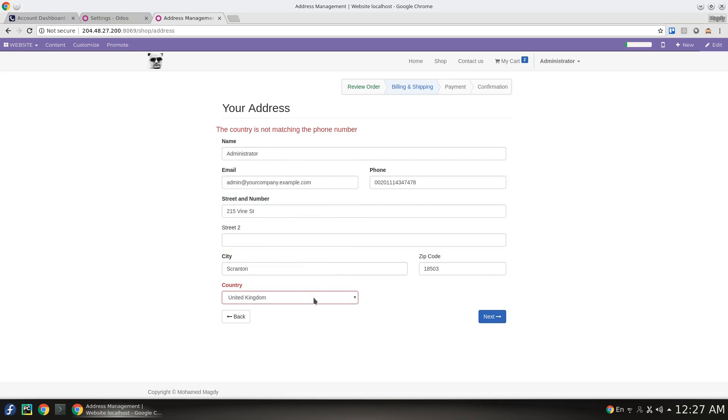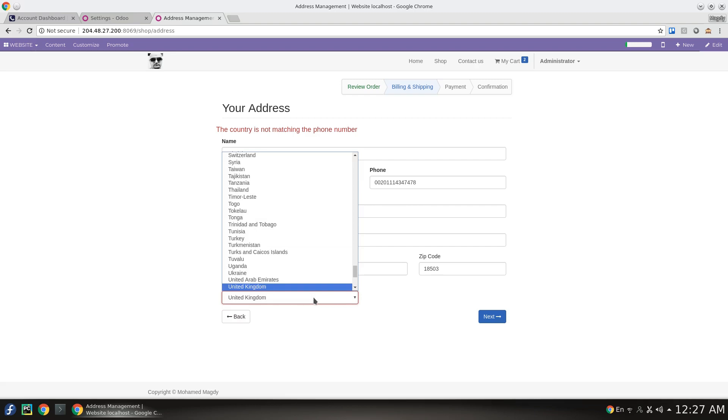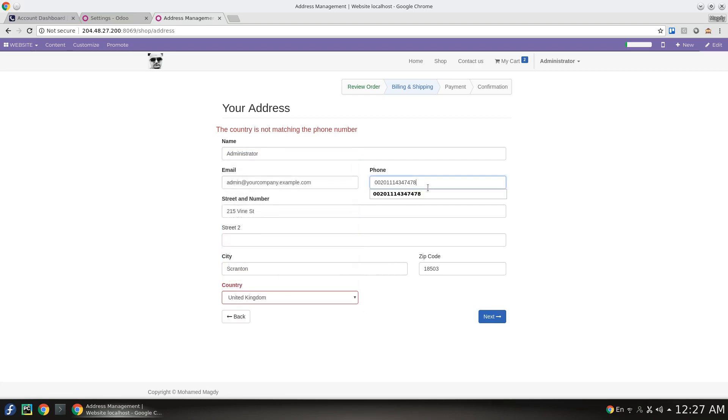We have two errors. I will add an extra number to make it not valid, which means that this phone number is not correct anymore.